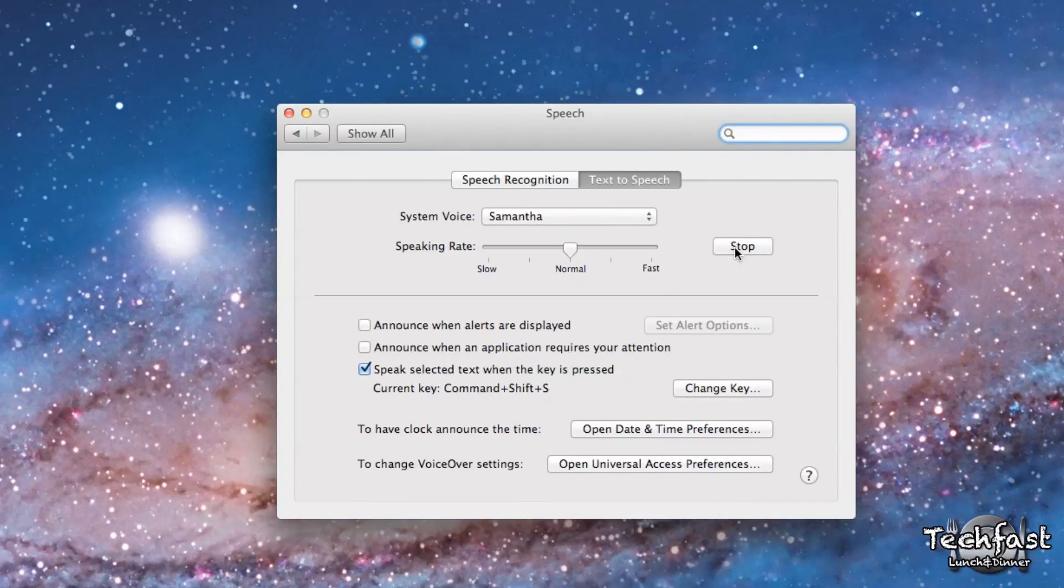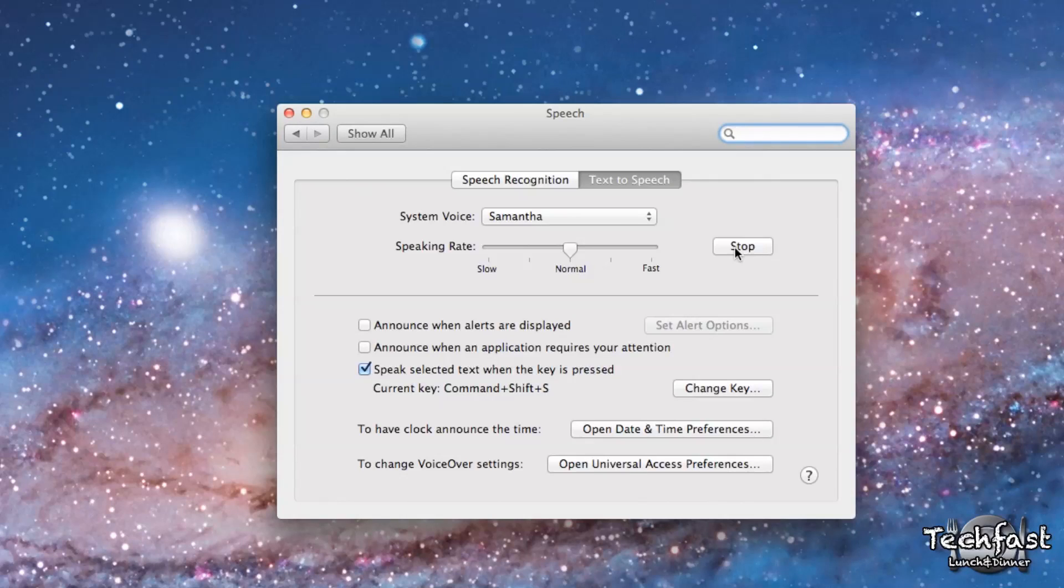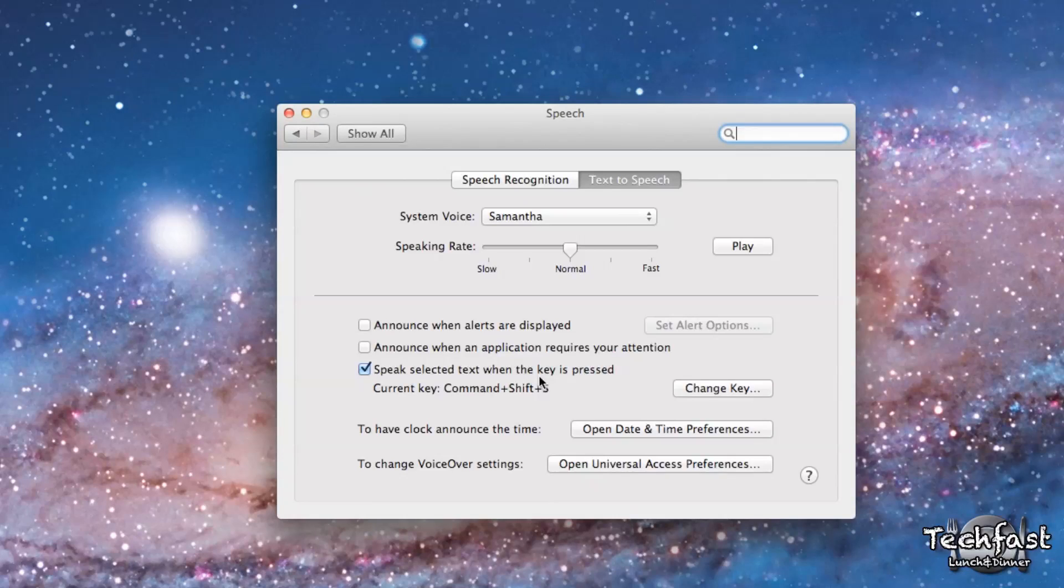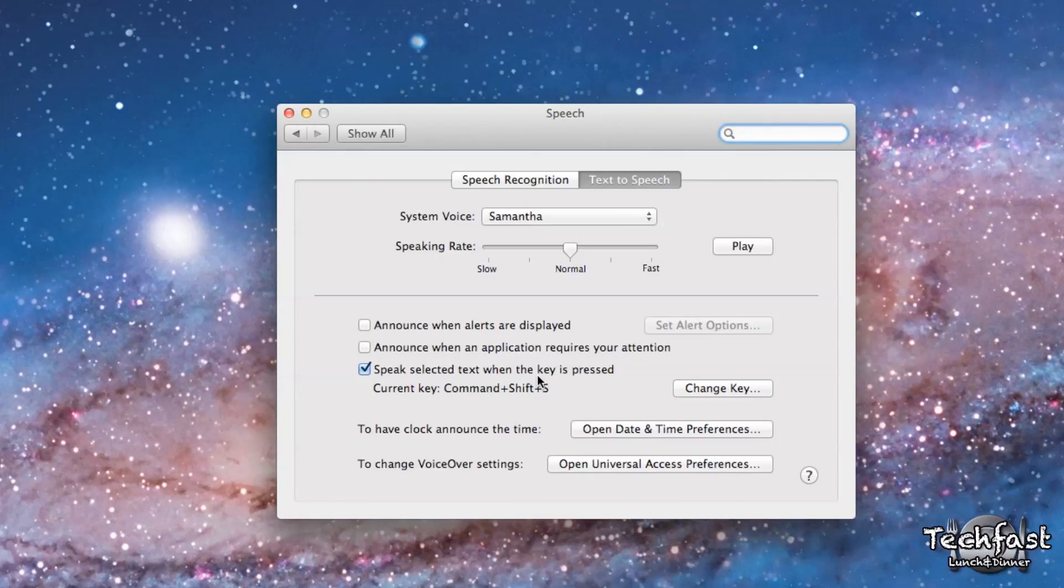and you'll notice it sounds just like Siri. 'Hello. My name is Samantha. I am an American English voice.' Now below that, I have Speak selected text when the key is pressed. I have a key combo of Command-Shift-S. That way, once I want to get the text to speech, I just hit that key combo.